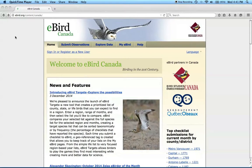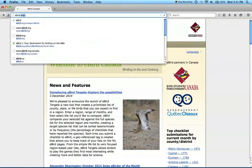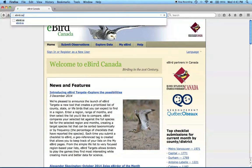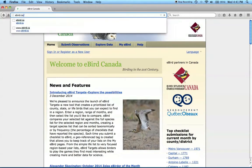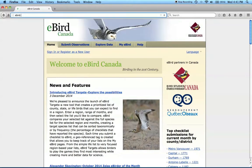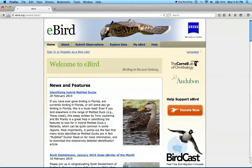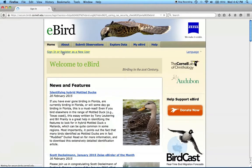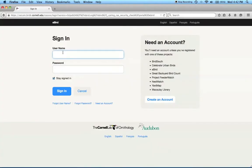All of our data are collected through eBird, so first go to the website eBird.ca if you're in Canada or eBird.org if you're in the United States. Click the link to sign in or register on the top left. If you don't already have an account, it's fast and easy to register.